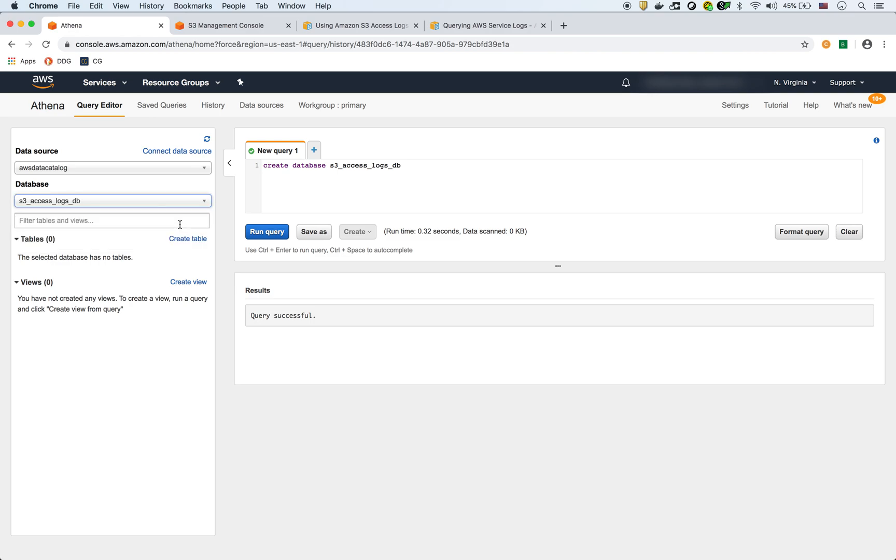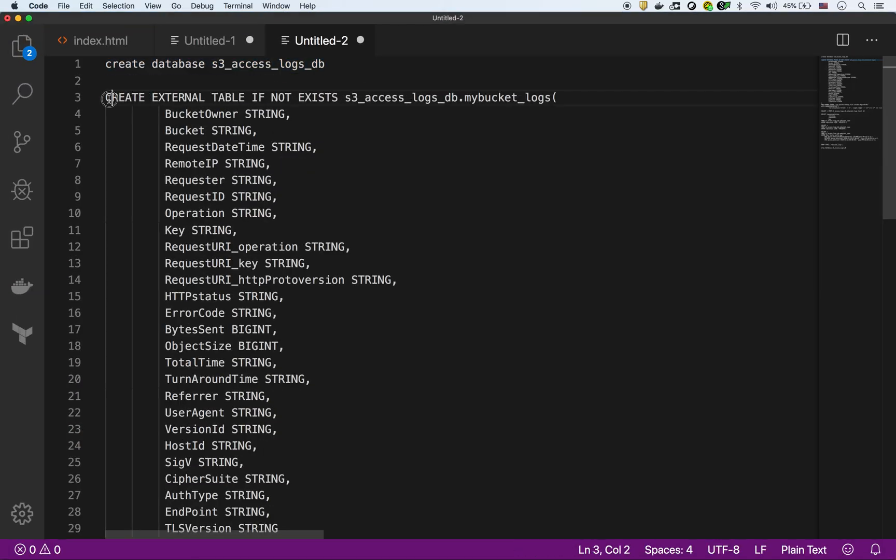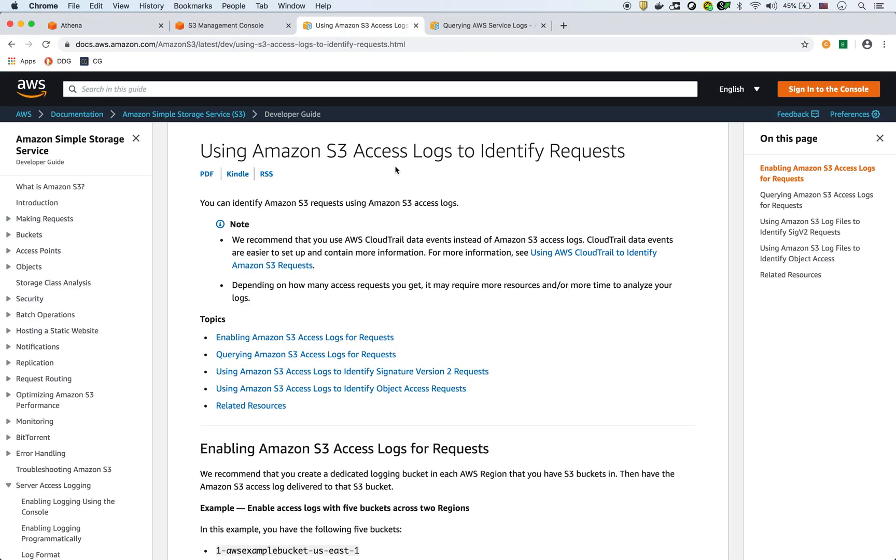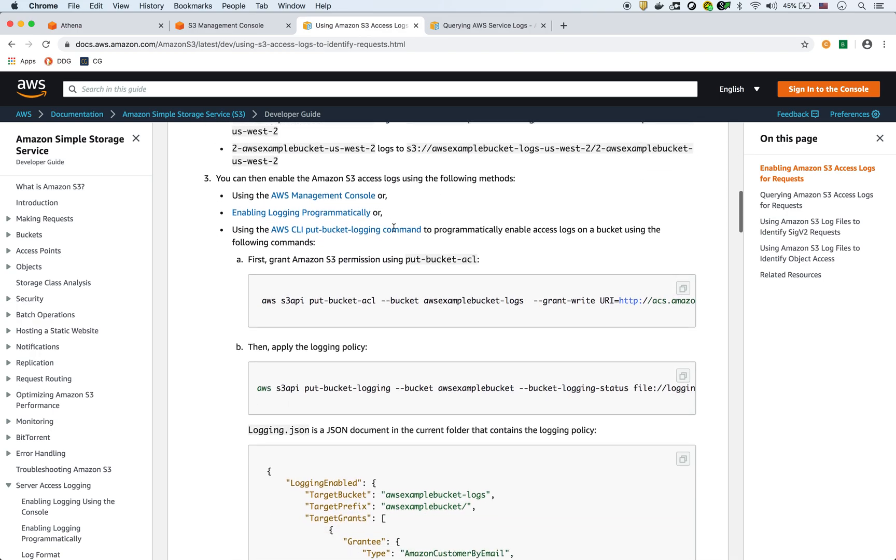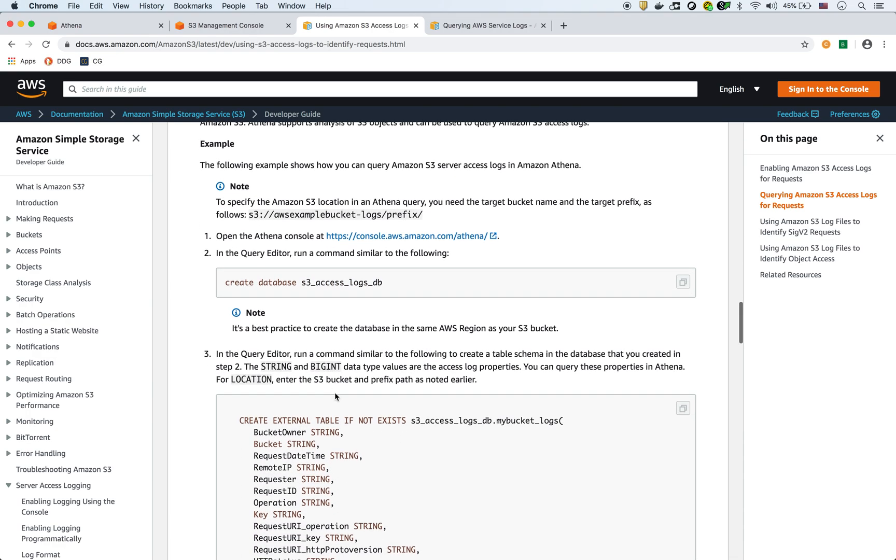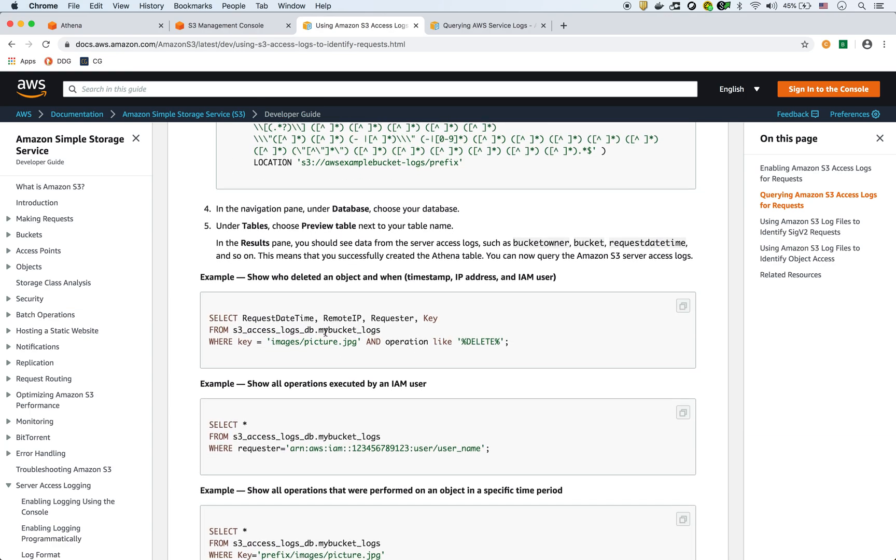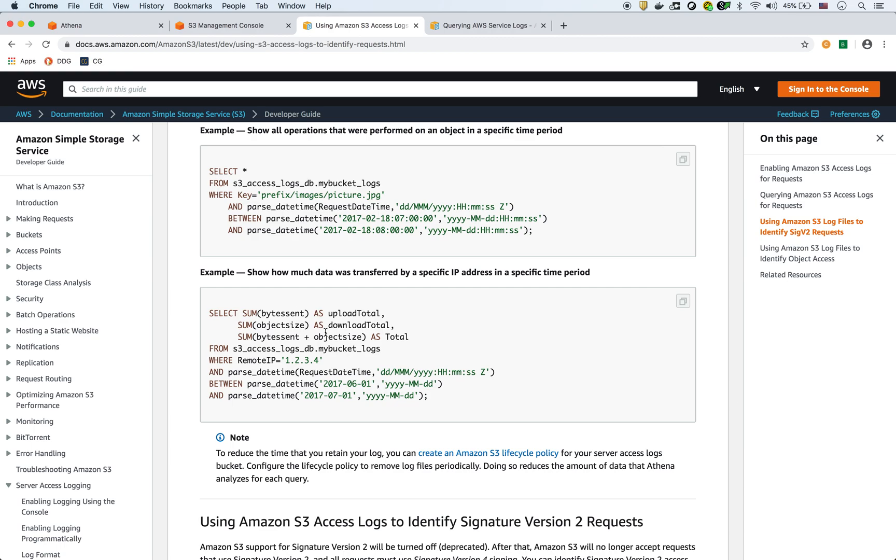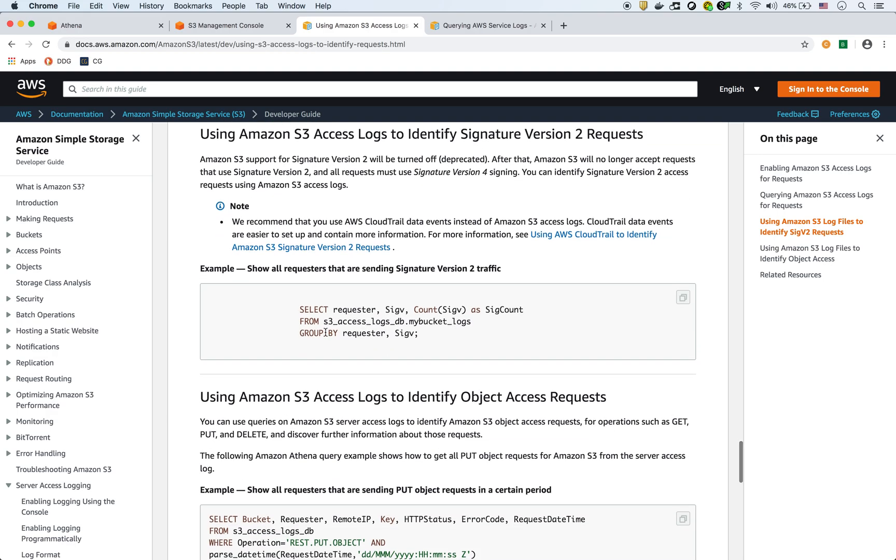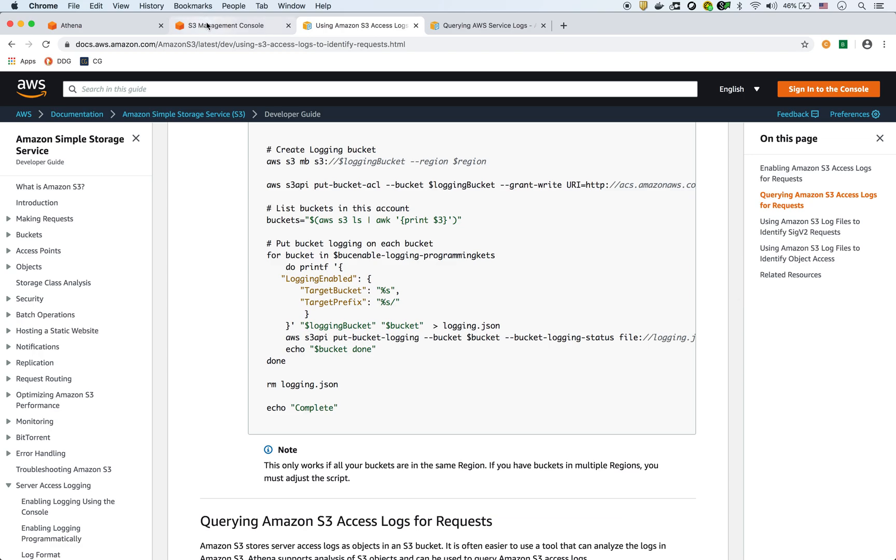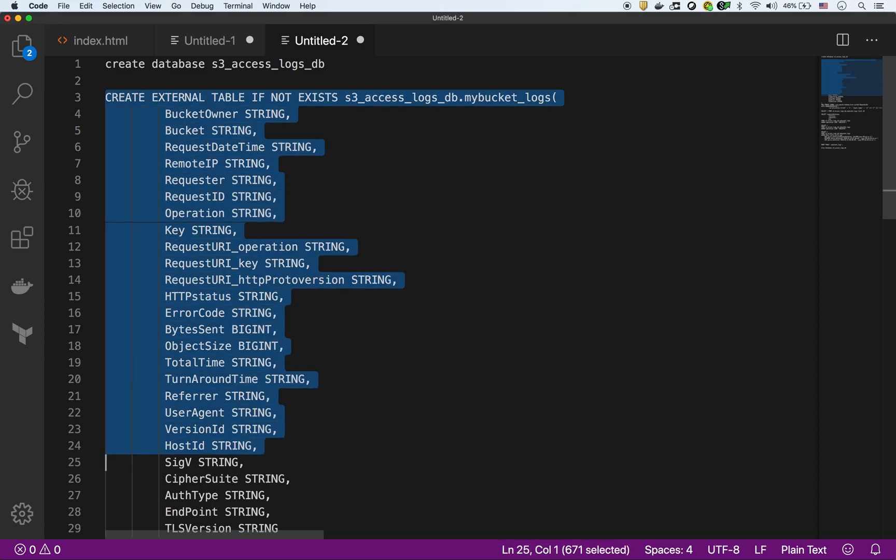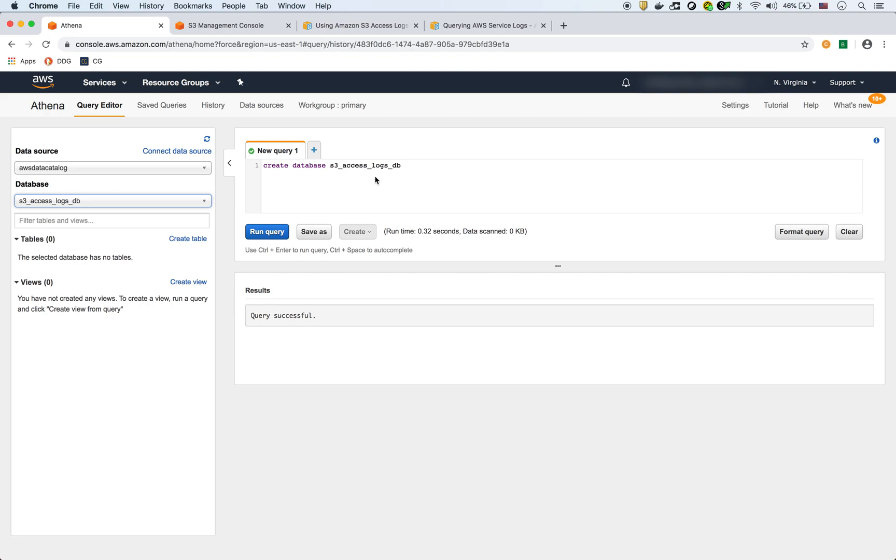Now we can select that database and create our table in there. Our table is going to be this command. Just to show you where I'm getting these commands from, I'll add this page to the description. Here on this page, 'Using Amazon S3 Access Logs to Identify Requests,' you can get a lot of these commands. For instance, right here you can create the database. Here you can create the table. Here it even gives you some very useful SQL commands that you can run against your data, and that way you can get some insights from your S3 bucket that you're monitoring. If I go back here, I'll run this command to create the table.